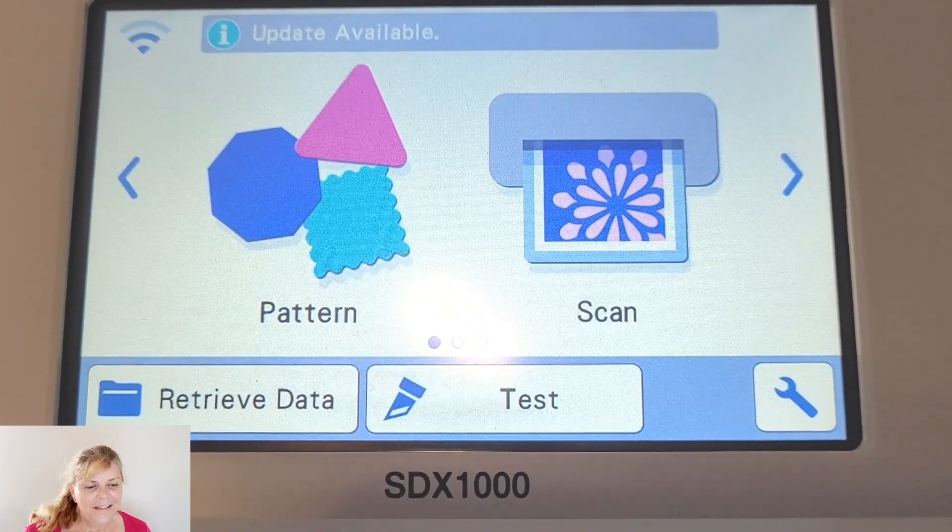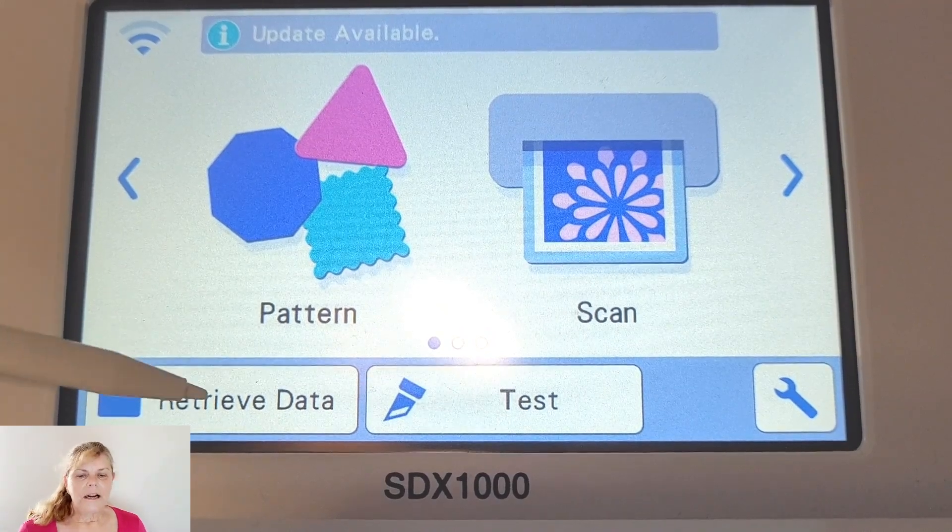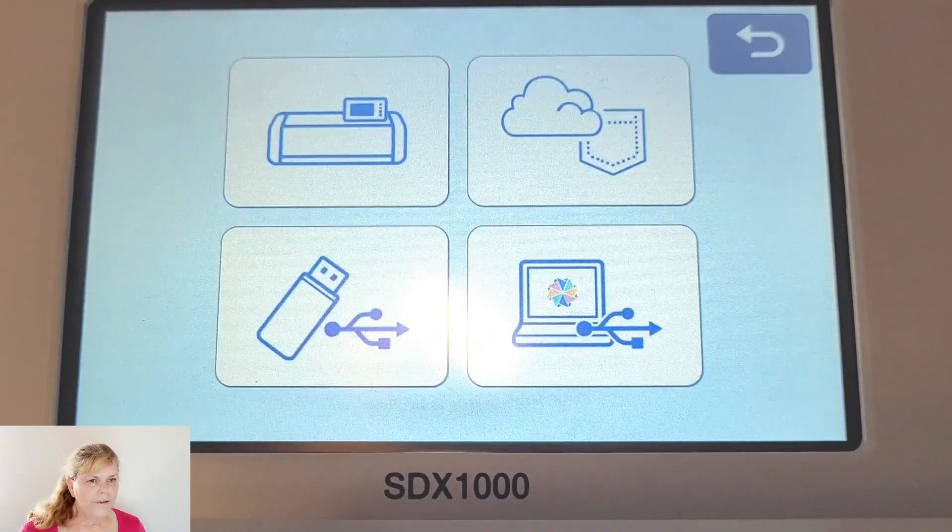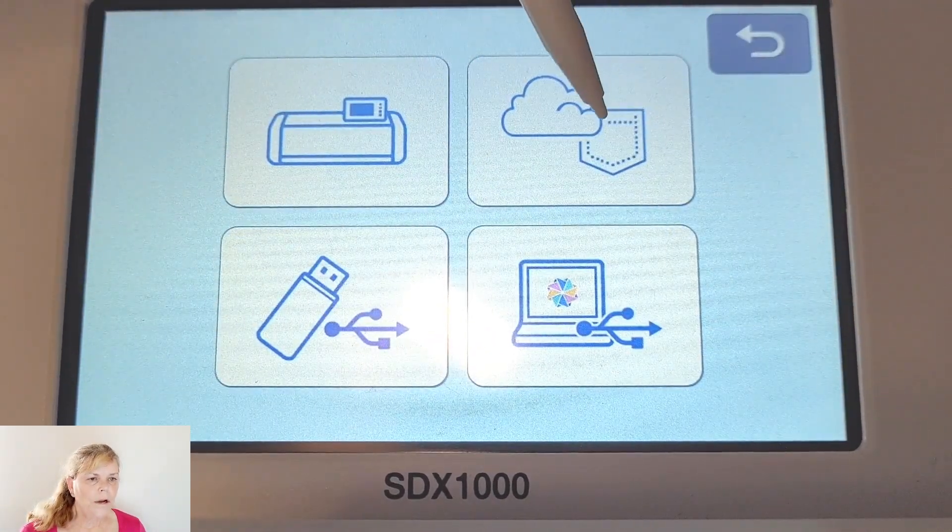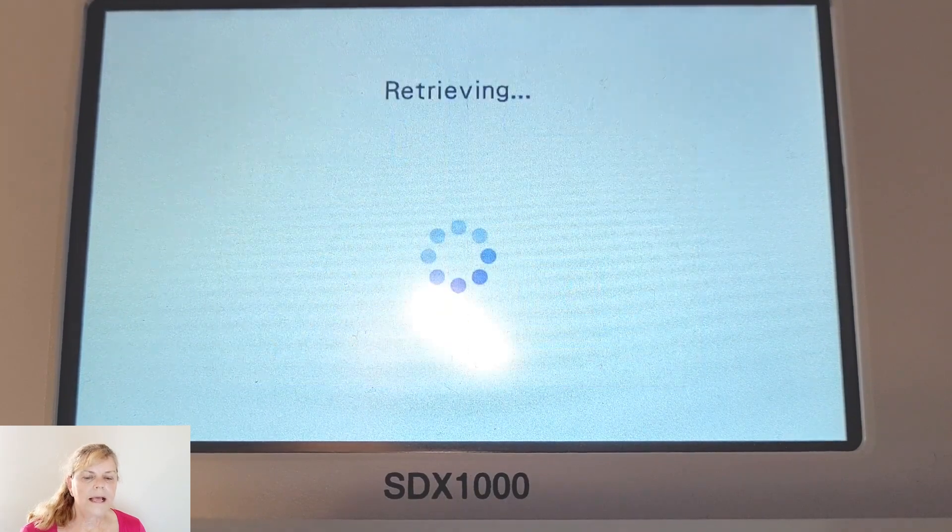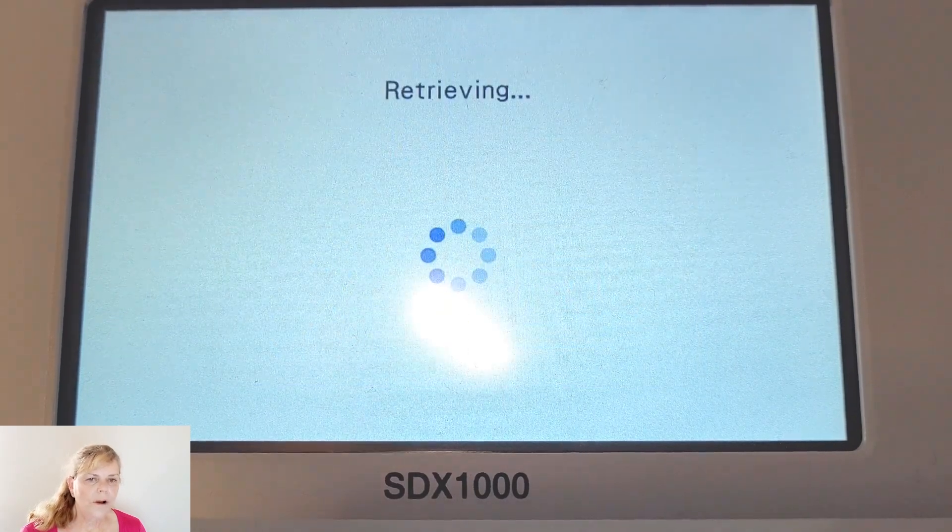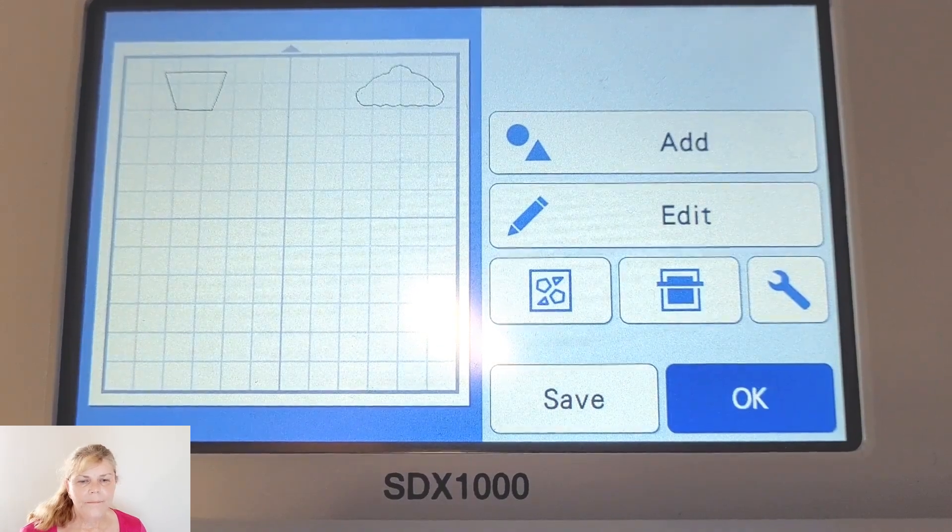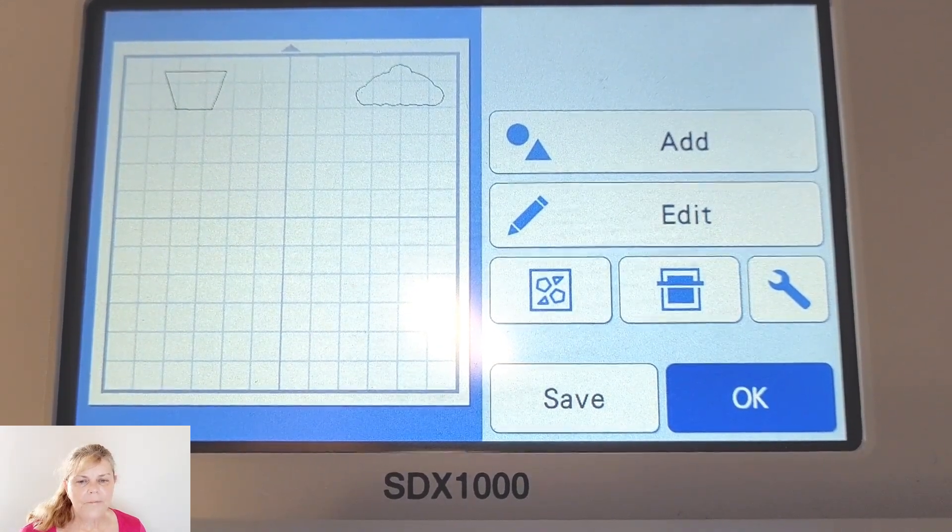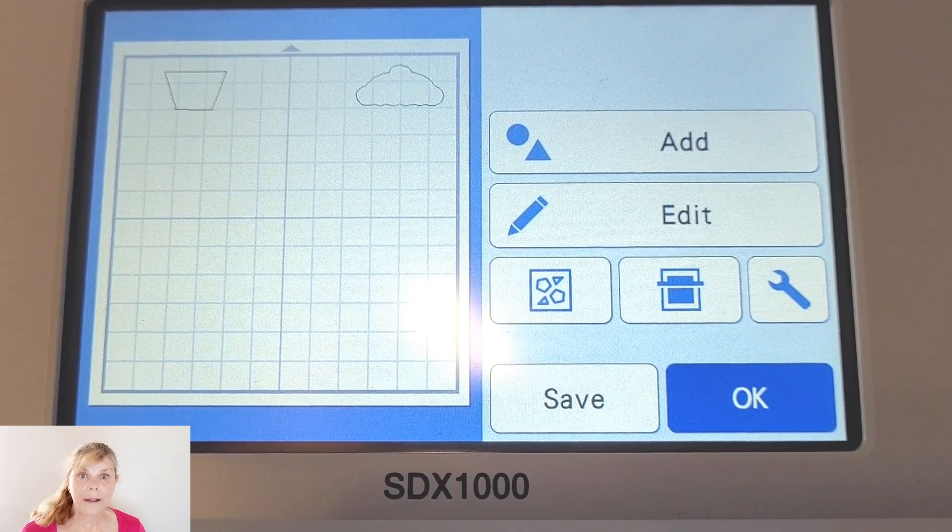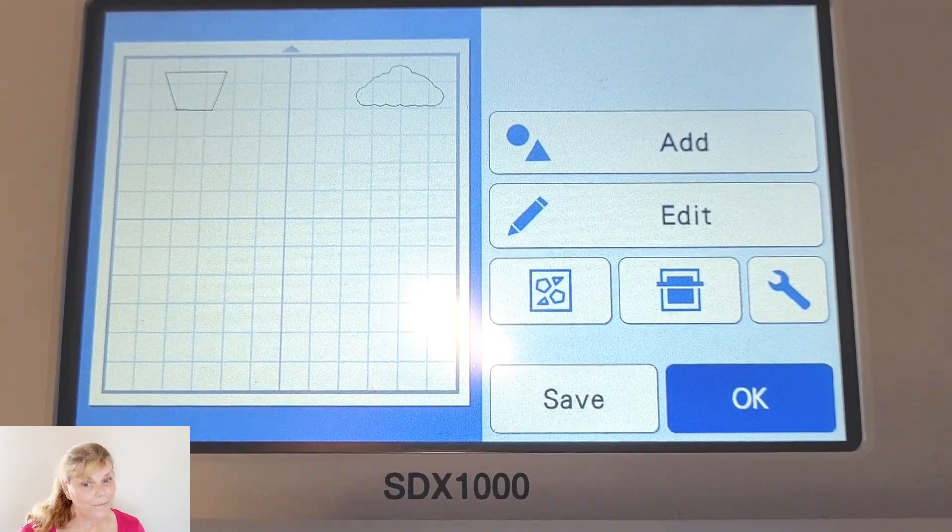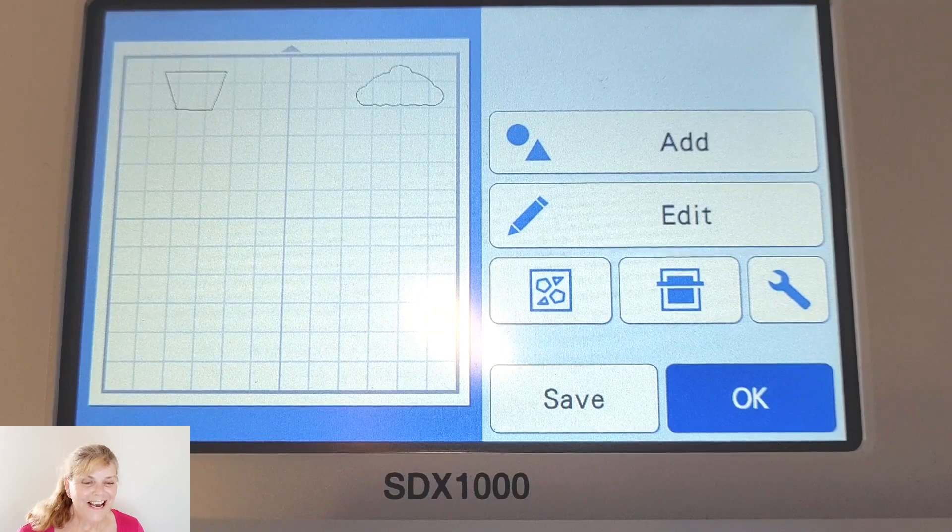Okay, we're over at the cutting machine. I'm just going to retrieve the data. This little pocket up here to the top right is the cloud or the Wi-Fi. When we bring it in, you can see where I've placed it. Exactly where I've placed it in Canvas Workspace is how it's come into the scanner cut.